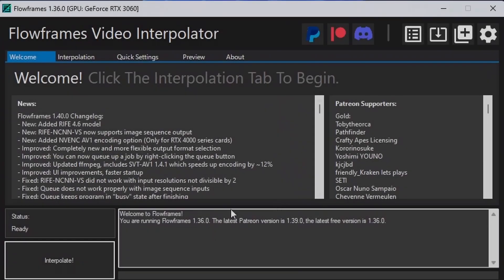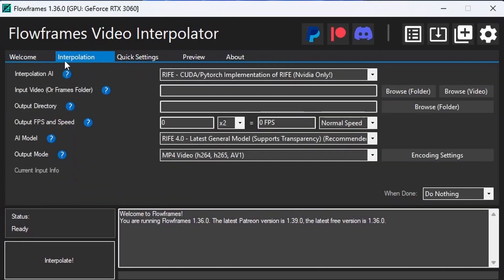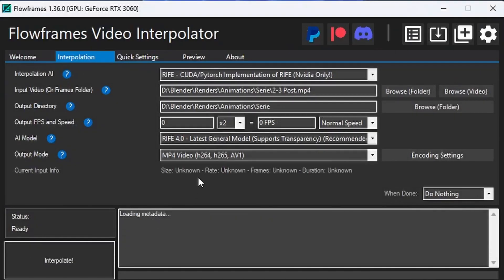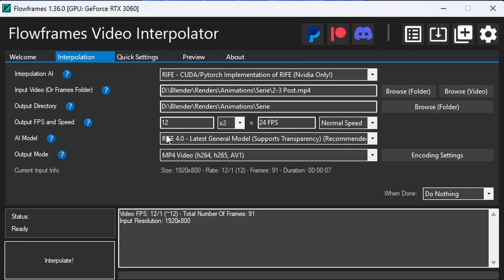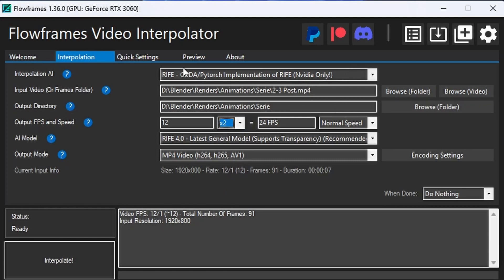Once it's downloaded, it should look like this - a really small window but it should work. Go to interpolation and click 'Browse Video', then select the video you just rendered. It will get the input resolution. You can see the output FPS - first it's 12, then times it by 2 is 24. You can change the interpolation AI models here, but the default just worked for me.